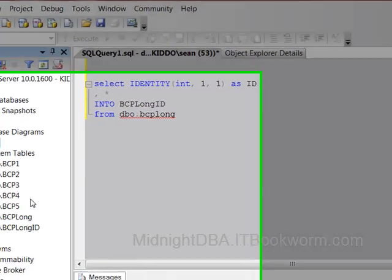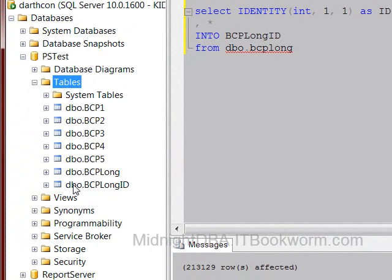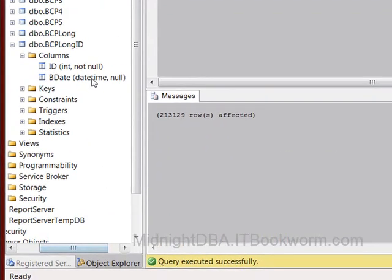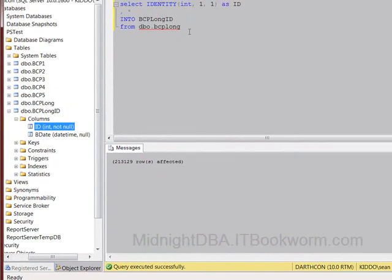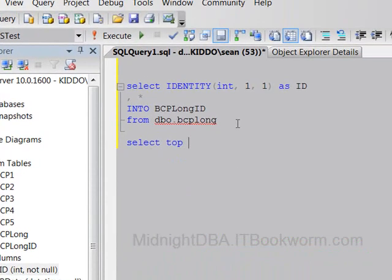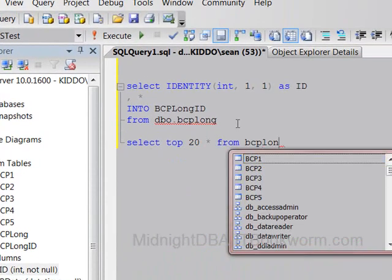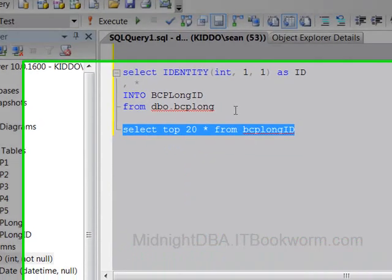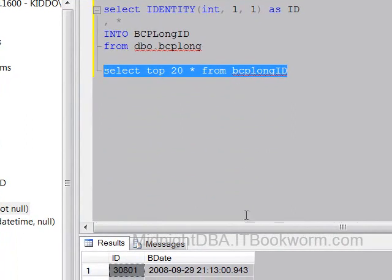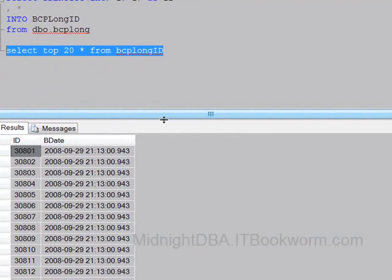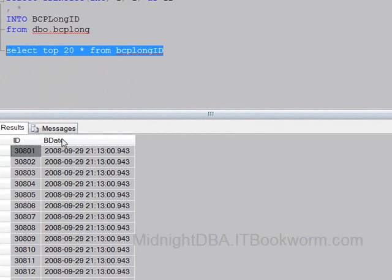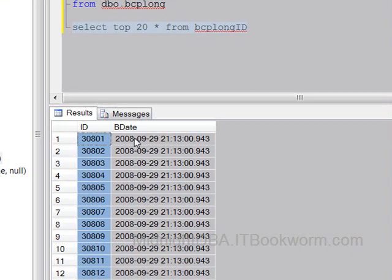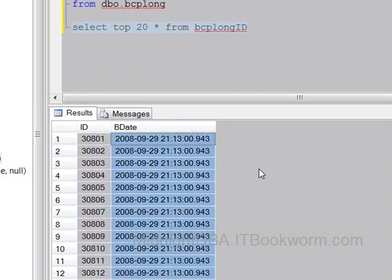Now if I right-click and say refresh, see my BCP long ID, I see my columns, and I see my int column right there. So if I say select top 20 star from BCP long ID. And there we go. We have a table with an ID column in it. And there you go. That's all I have this time. Good luck.